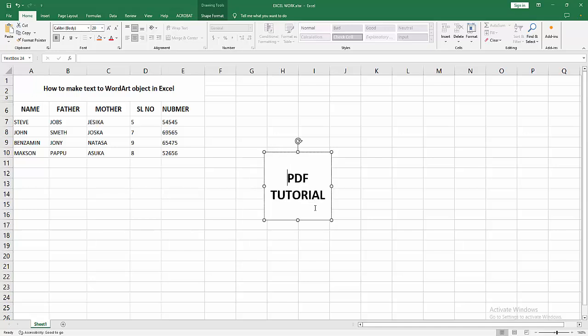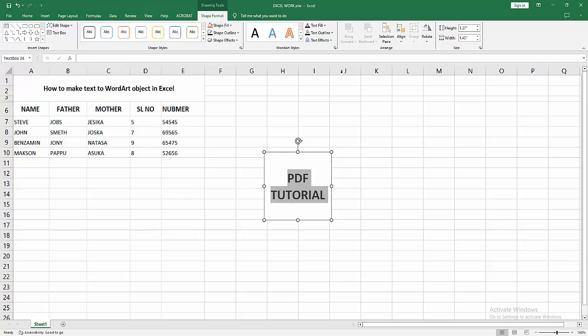Go to the Shape Format menu and select the text as a WordArt or Quick Style option and choose any style.